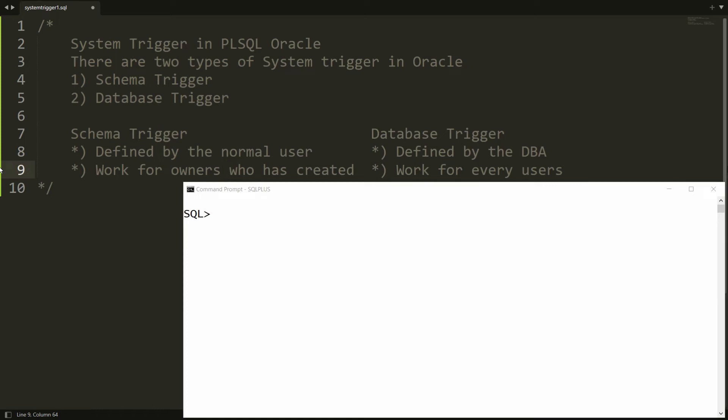Hello all, welcome to my channel. In this video we will discuss about system triggers in PL/SQL Oracle. There are two types of system triggers available in Oracle: the first one is the schema trigger and the second one is the database trigger. Schema trigger is defined by the normal user and database trigger is defined by the DBA. Schema trigger works for the owner only, and database trigger works for every user available in the database.